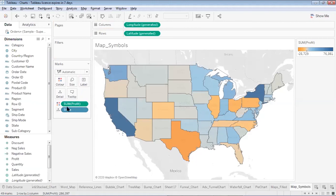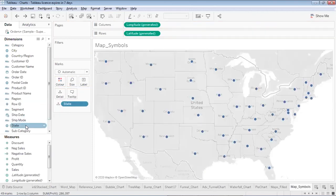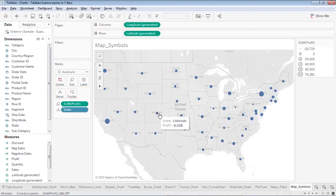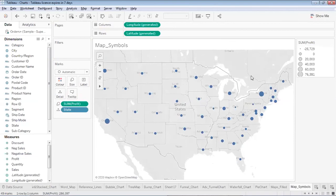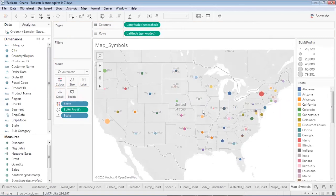Instead of filling by profit color, let me remove Profit from Color and place Profit on Size instead. Now the size of each dot shows which states have highest profit and which have minimum profit. To add color, I'll place State on Color, giving multiple distinct colors based on state names.